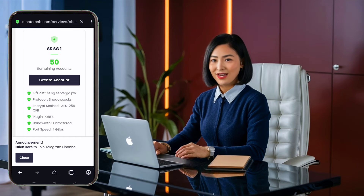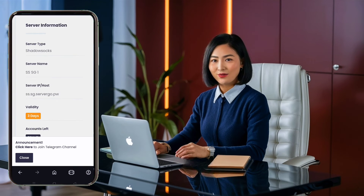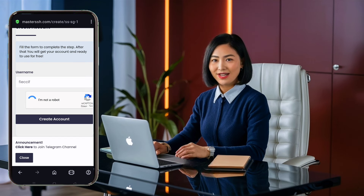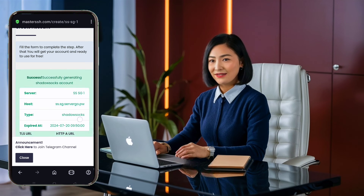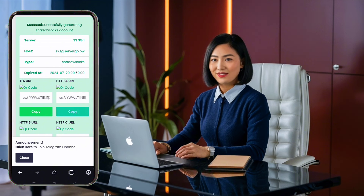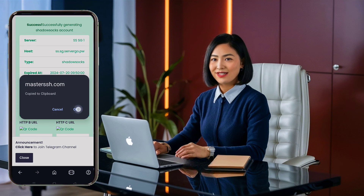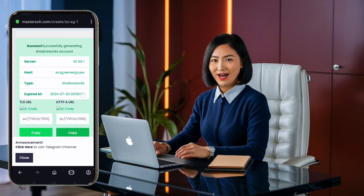After selecting your server, a new page will open. Click the create account button. You will need to fill out a reCAPTCHA, then click create account. In a few seconds, your account will be created. Make sure to copy the required data for future use. Make sure your server is not expired — if it has expired, create a new one by following these steps again.